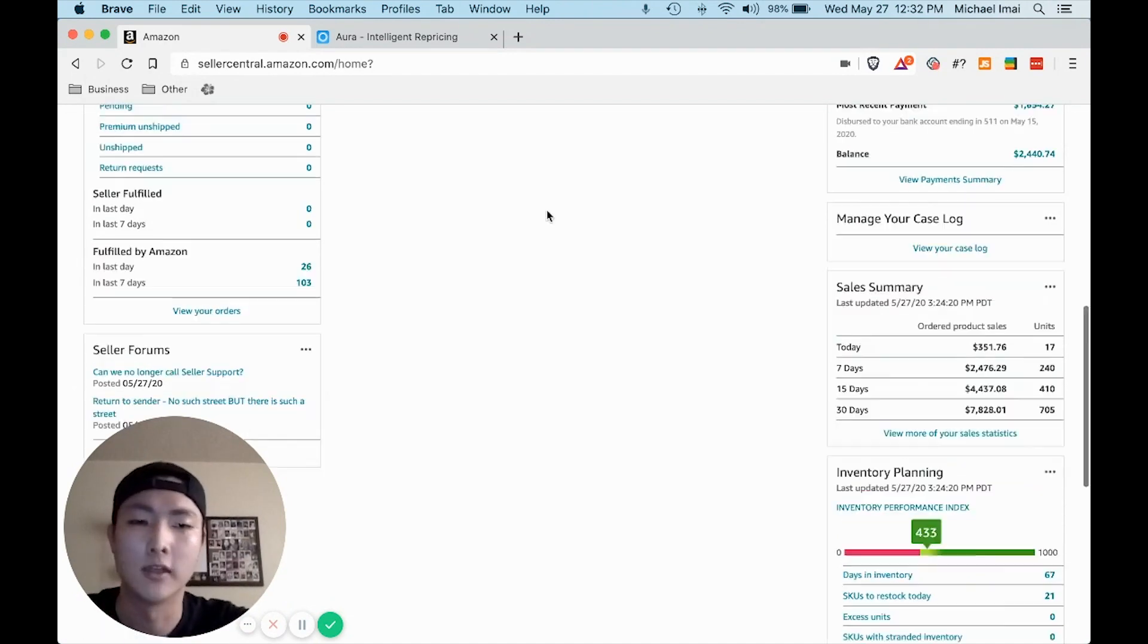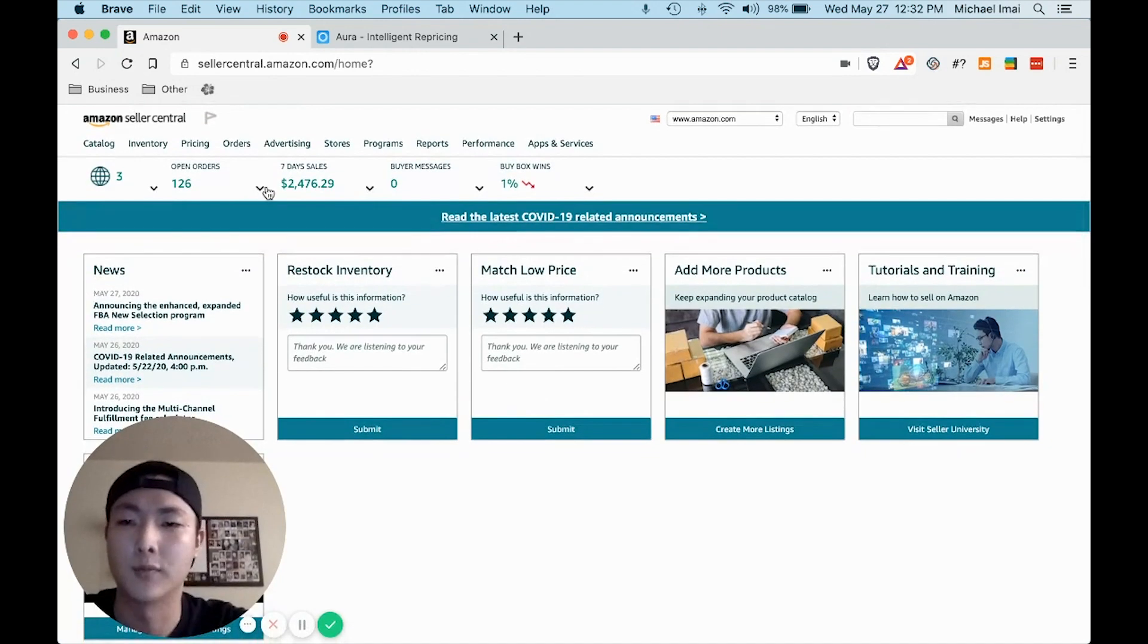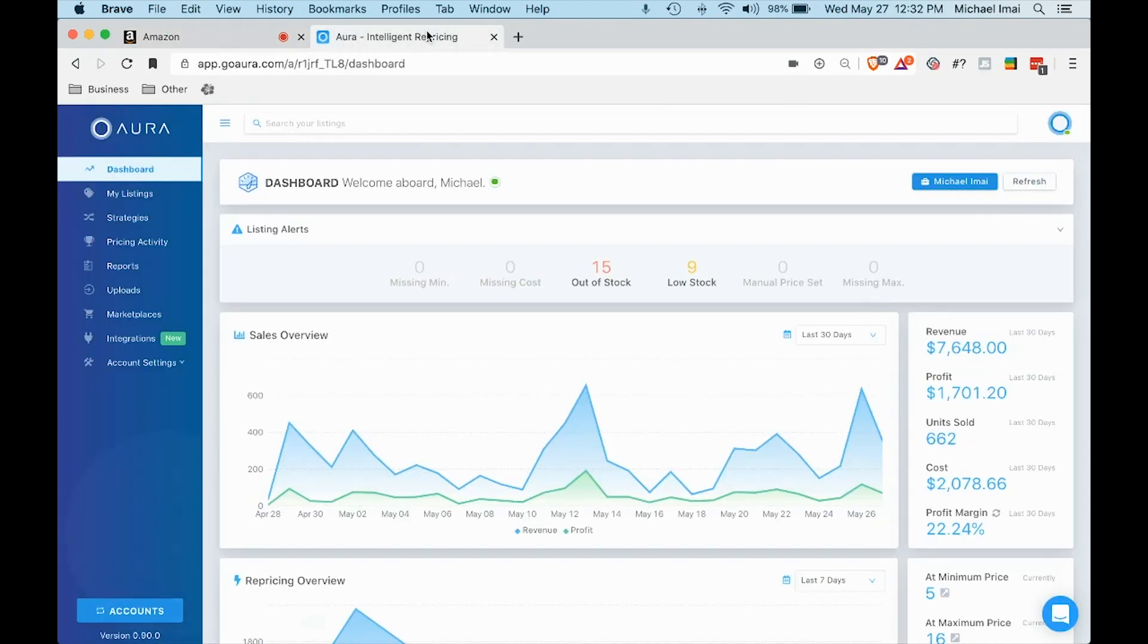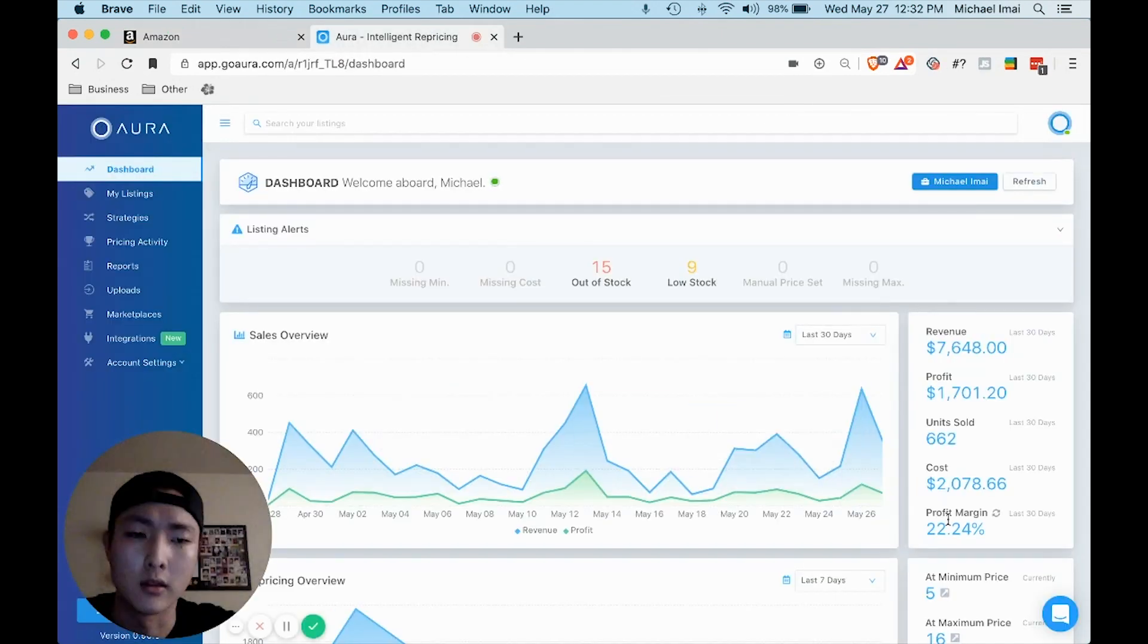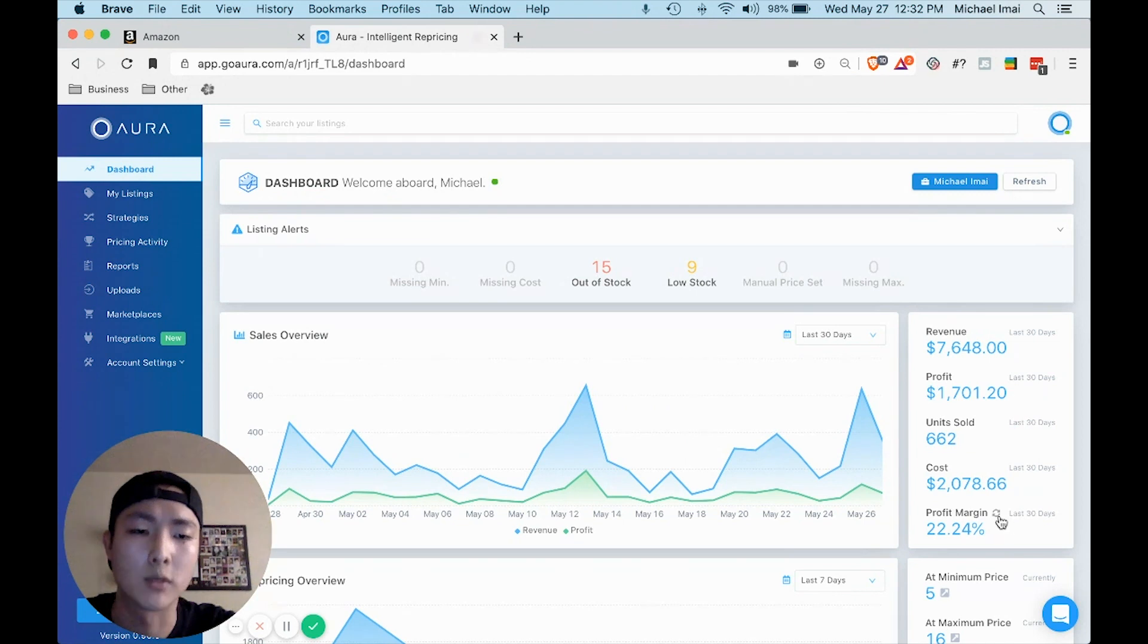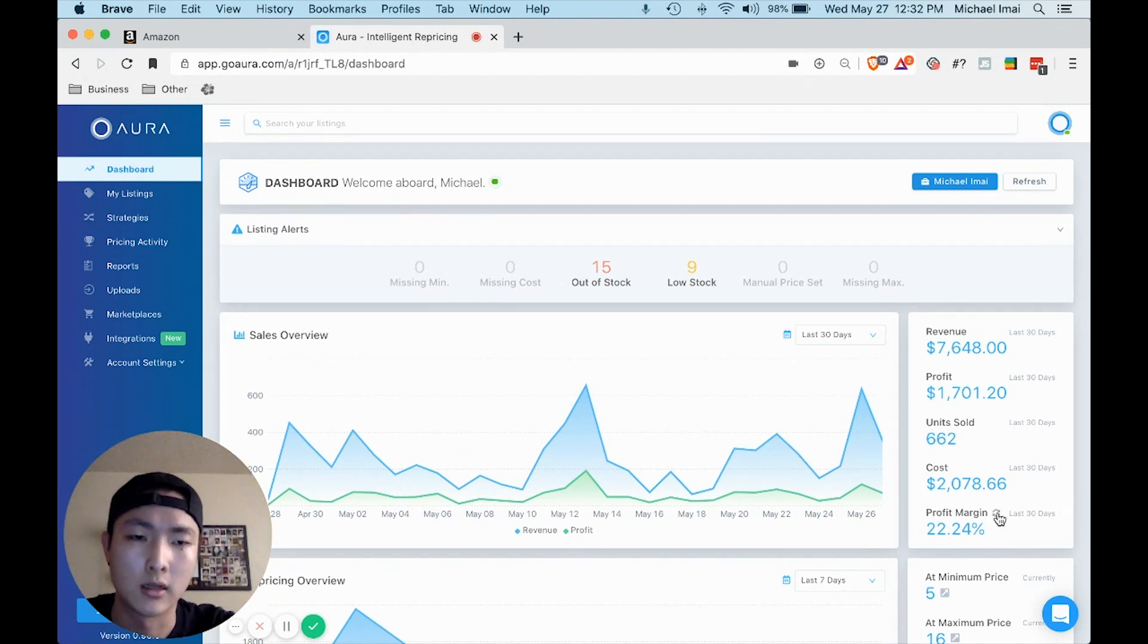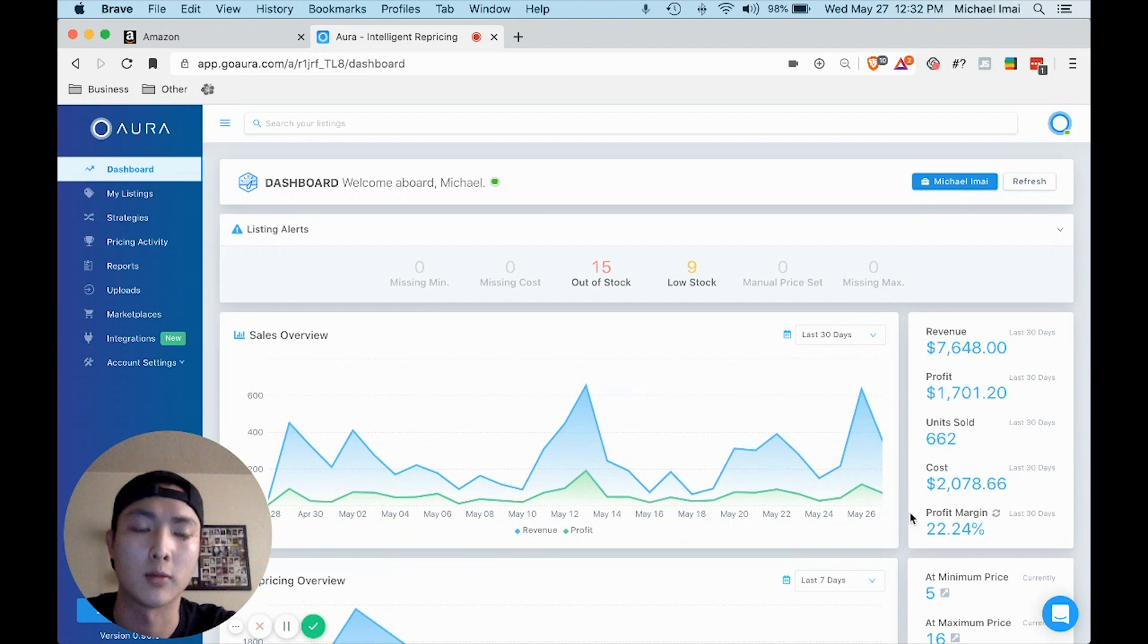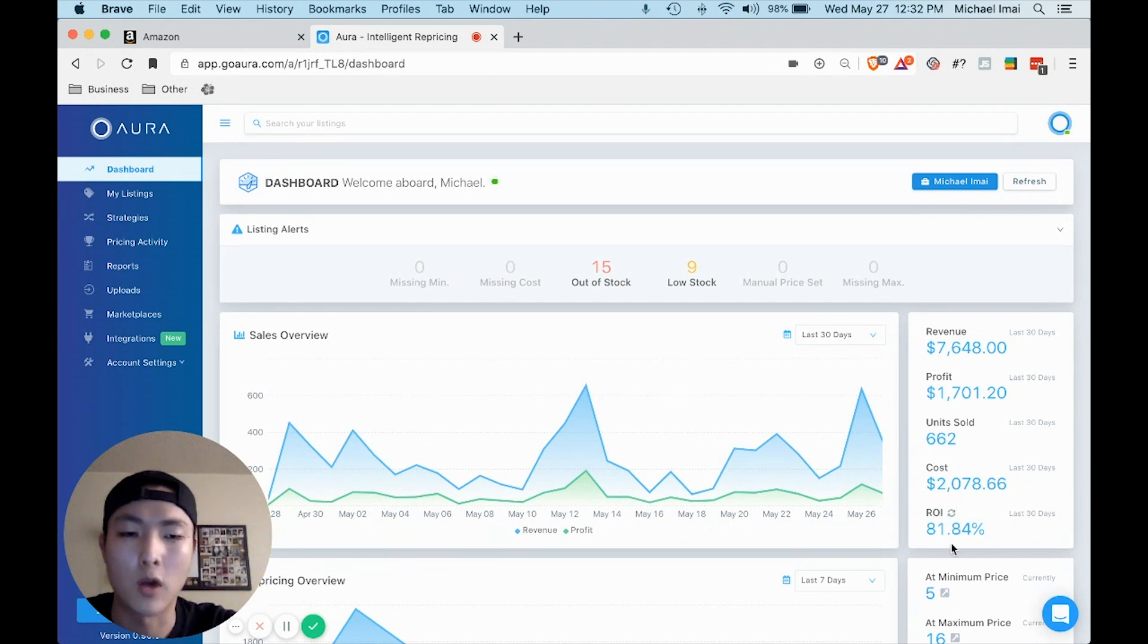Out of this $2,400 in the last seven days, the average profit margin is 22 percent. This is my repricing software that I'm using, and an average ROI of 81 percent.